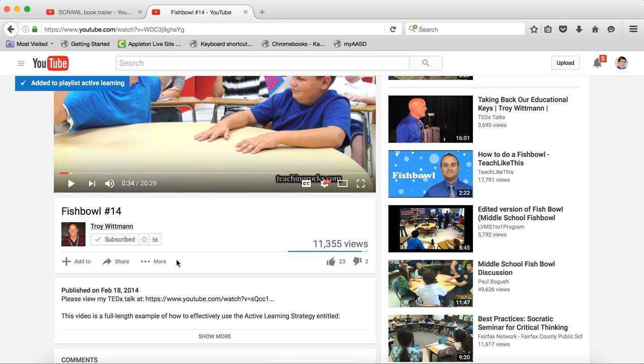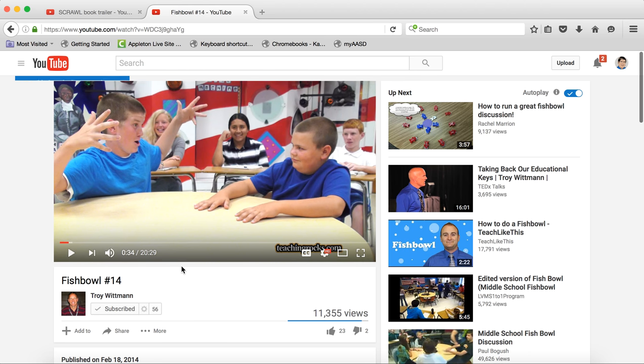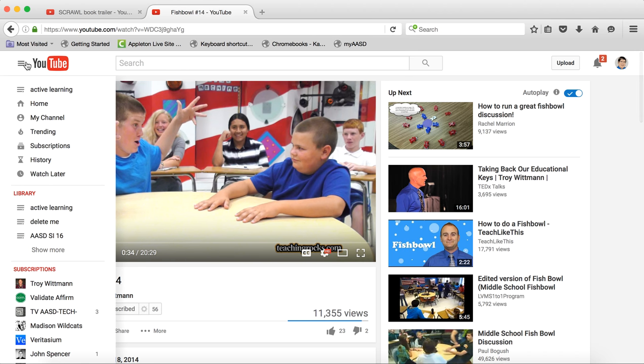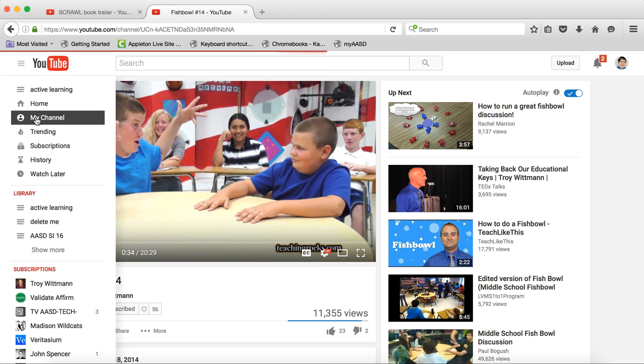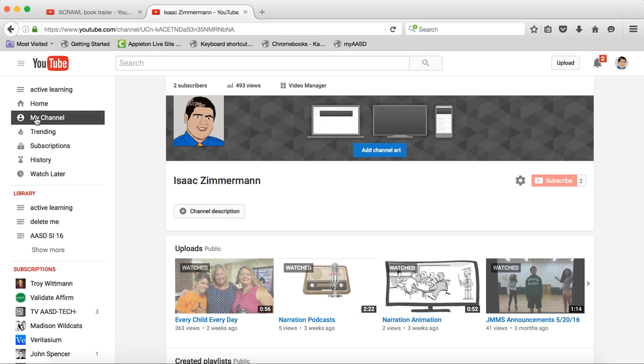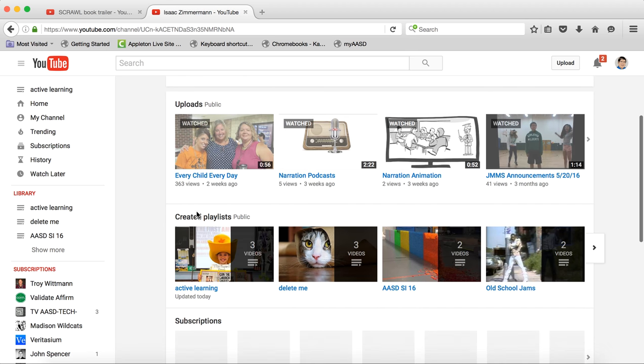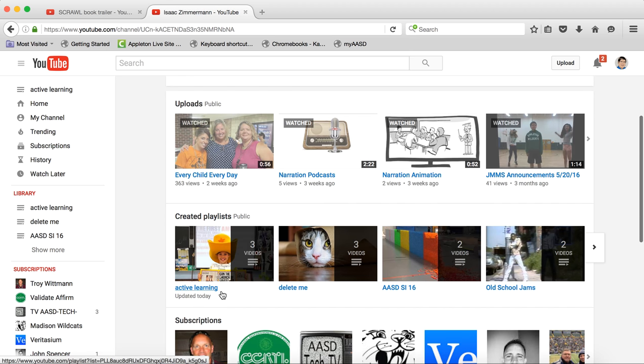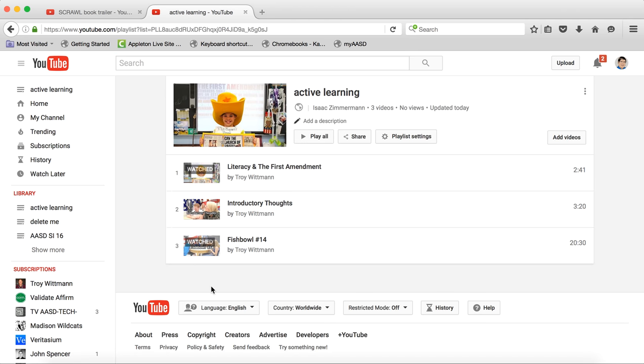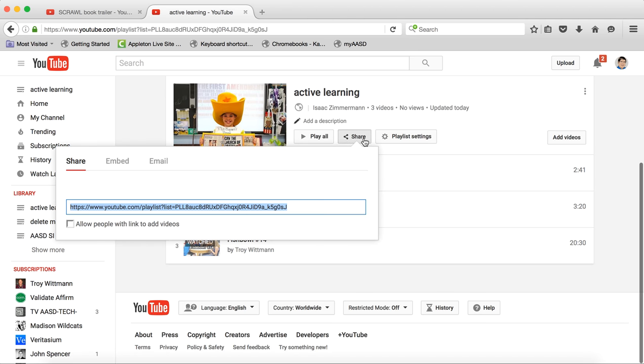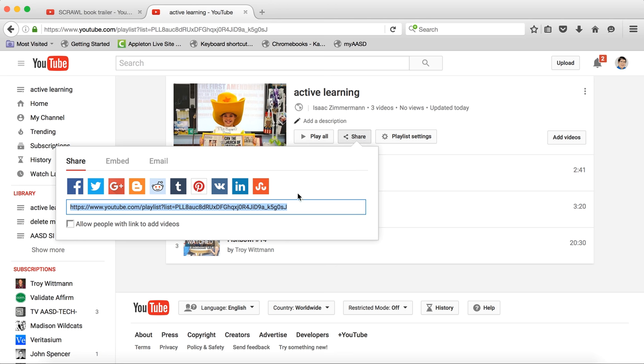Now I've got three videos added to that playlist. If I want to go back to my channel and see them, I can do so. And I have my playlist right here. You can see I have these three videos. If I wanted to share this with my students or someone else, I could just use this link and put it in Google Classroom or email it to them or however you would like to do that.